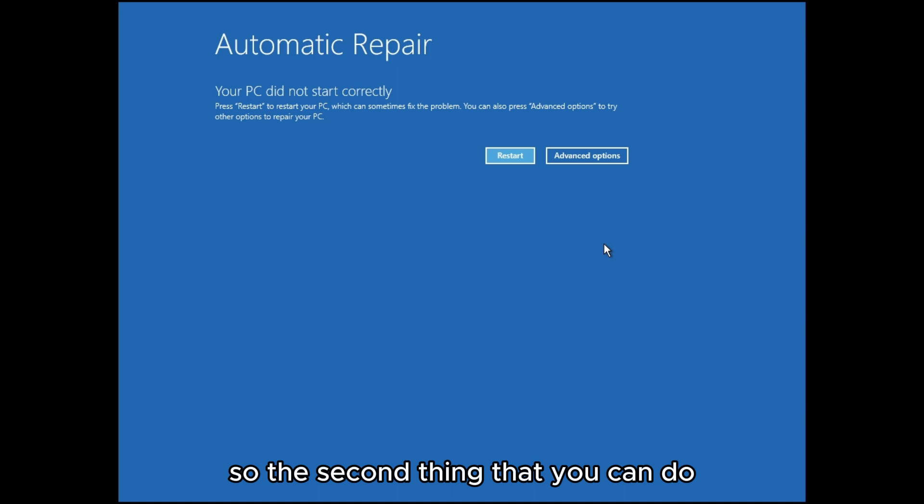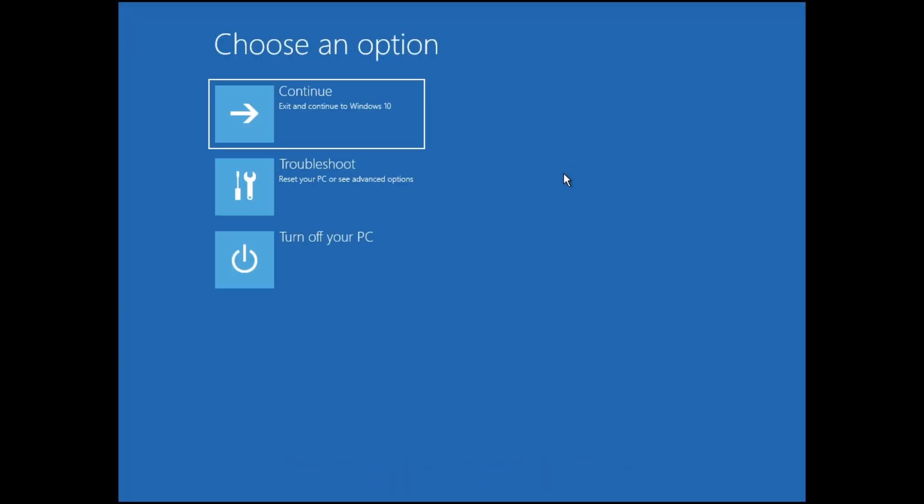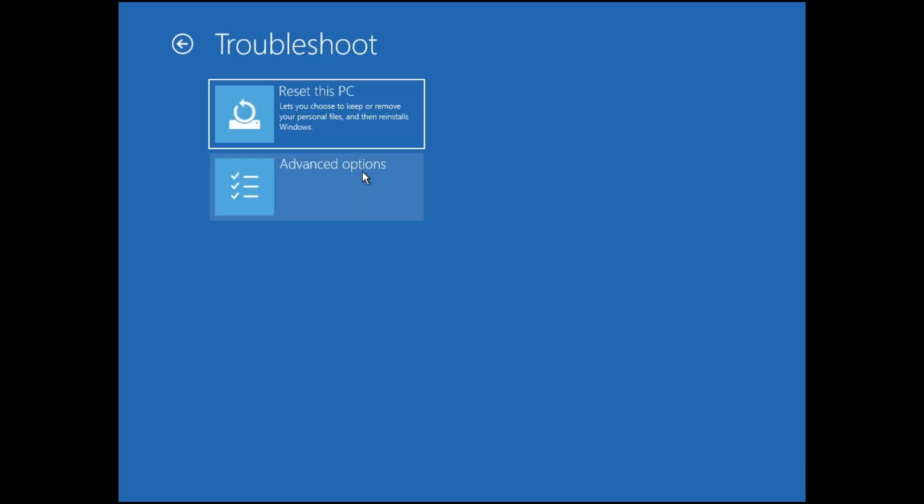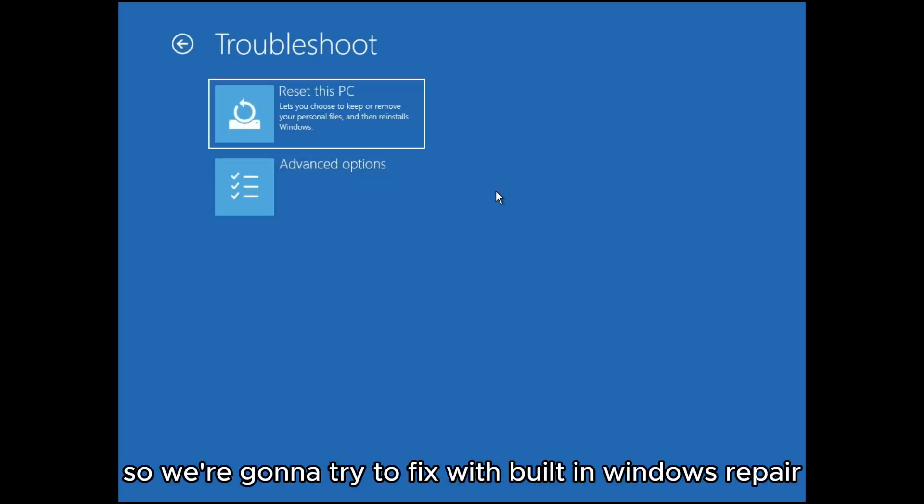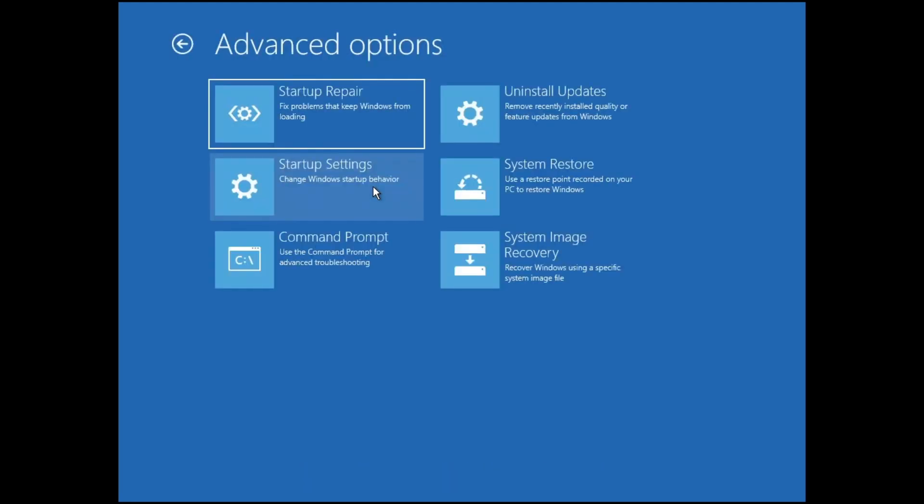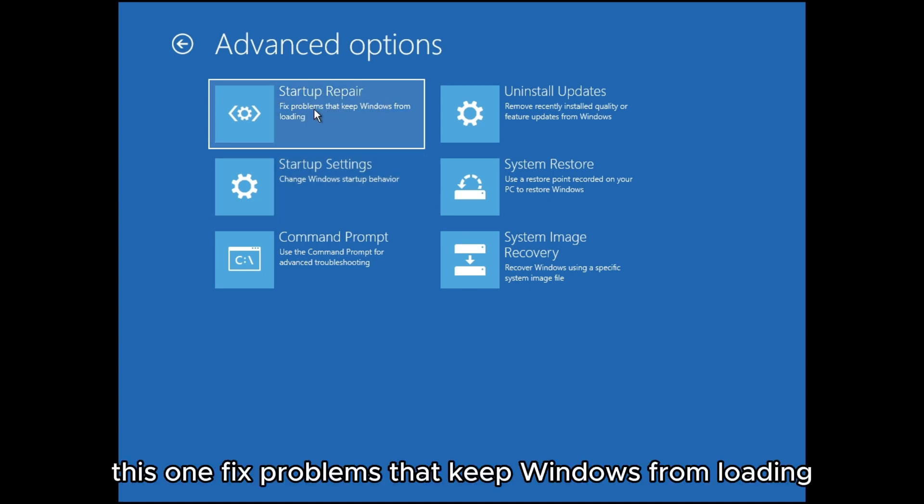The second thing you can do is go to advanced options, then we're gonna go to troubleshoot. We're gonna try to fix with built-in Windows repair. Go to advanced options and then you have to go to startup repair. This one fixes problems that keep Windows from loading, so click on this one.